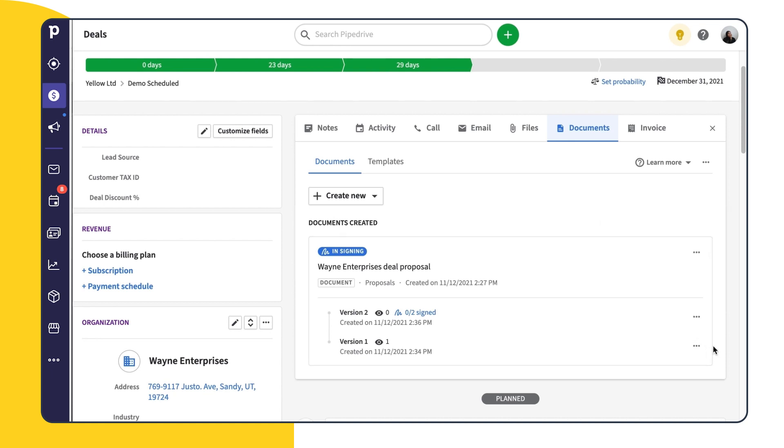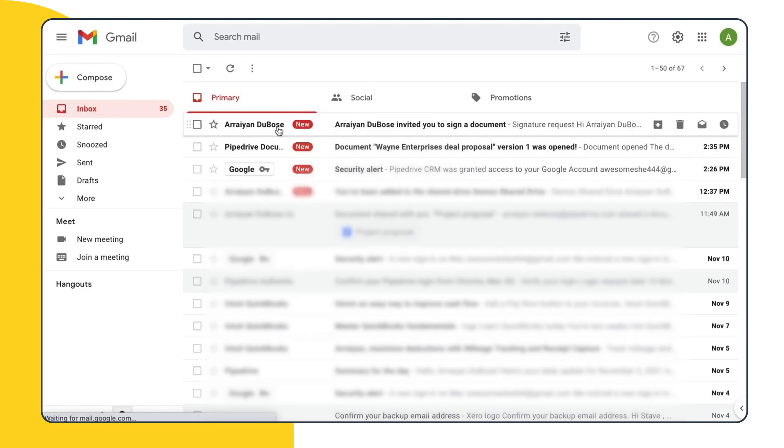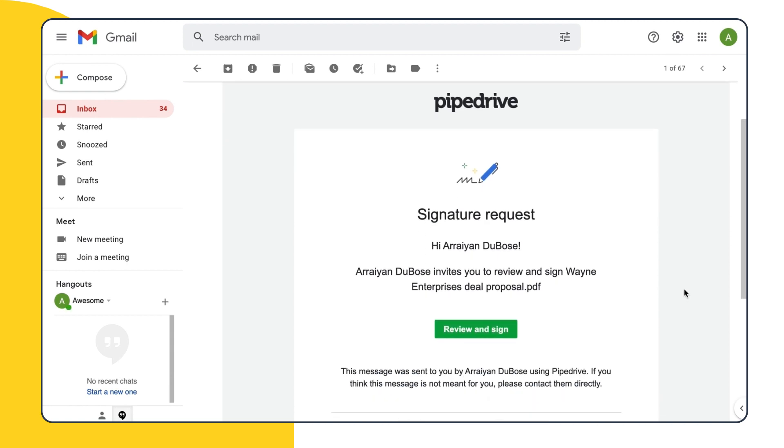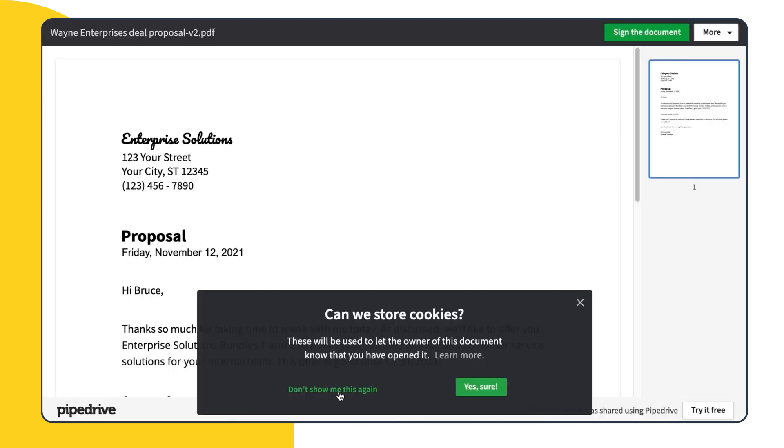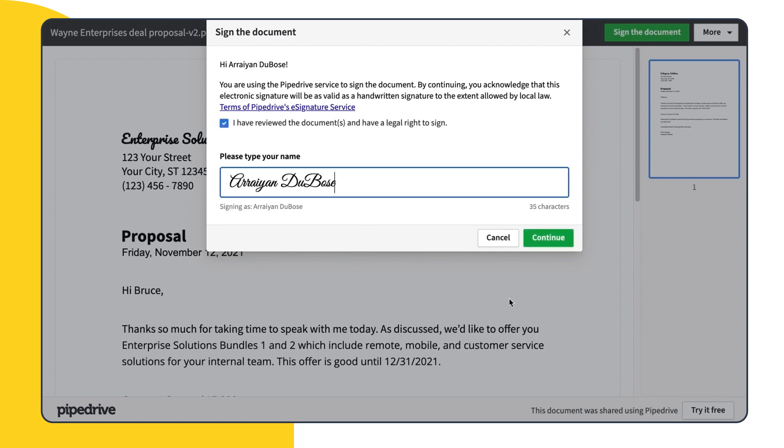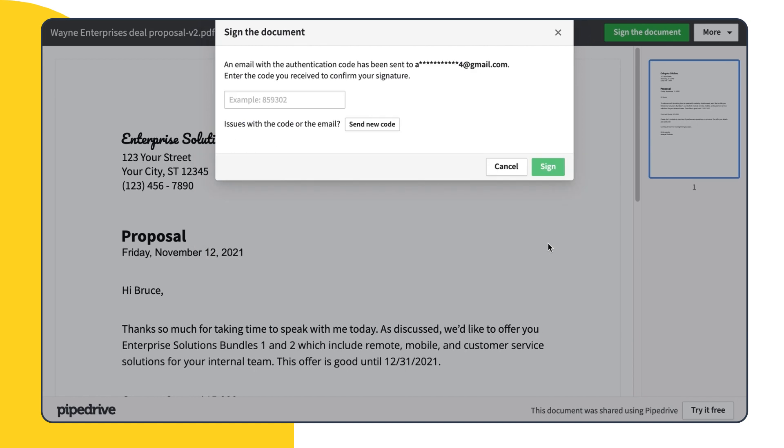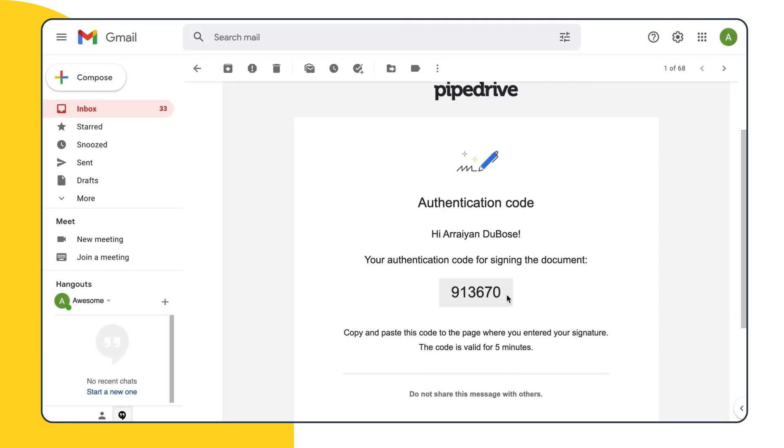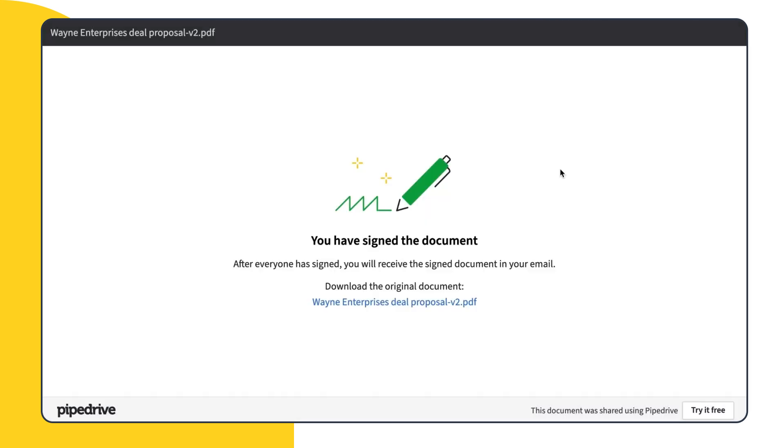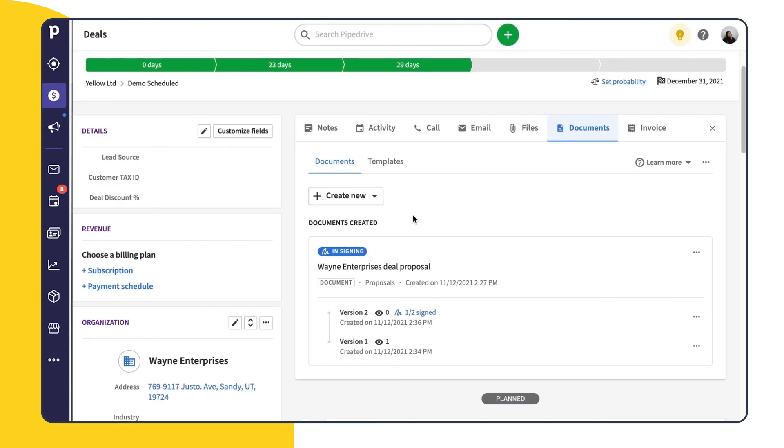For our prospect, they'll receive an email link which asks them to review and sign. Once they've clicked on the link, they'll be asked to give permission and then add their signature. After signing, they'll be emailed an authentication code to confirm, and once this code has been verified, their signature will be added, and you'll once again be able to see the updated status and number of signatures right from your deal.